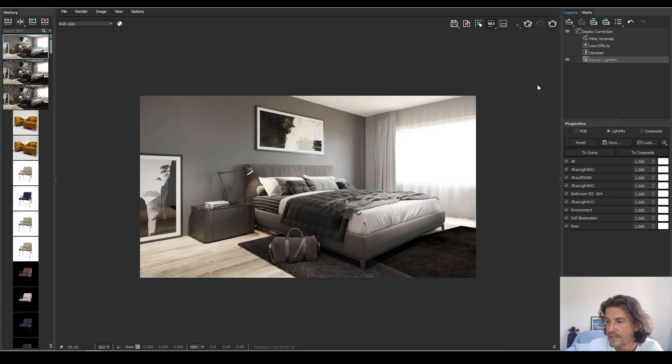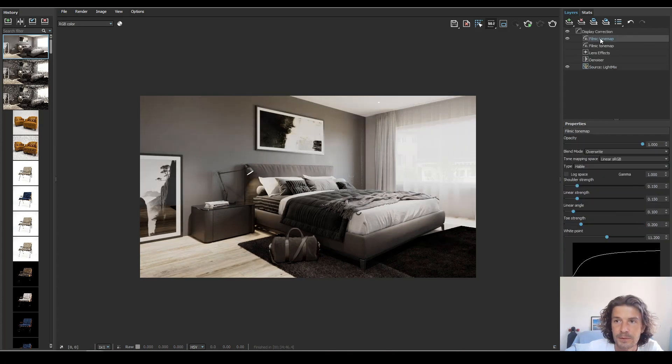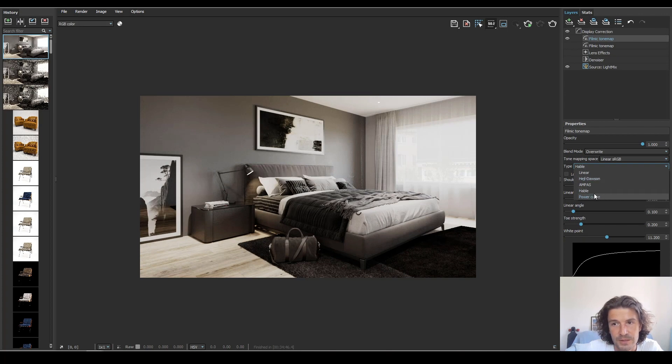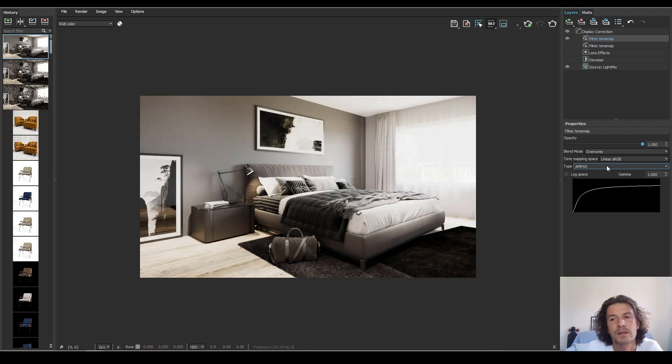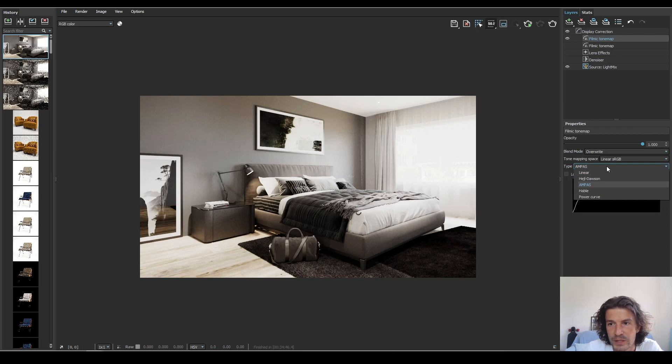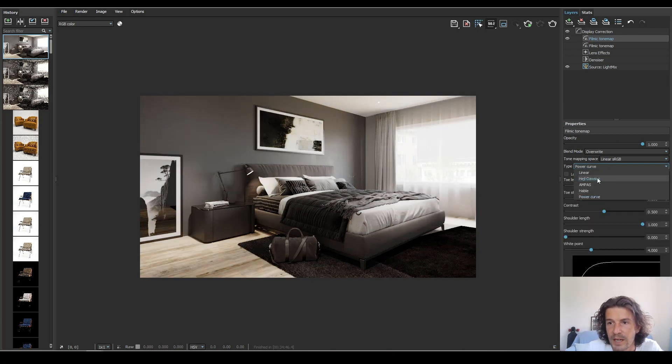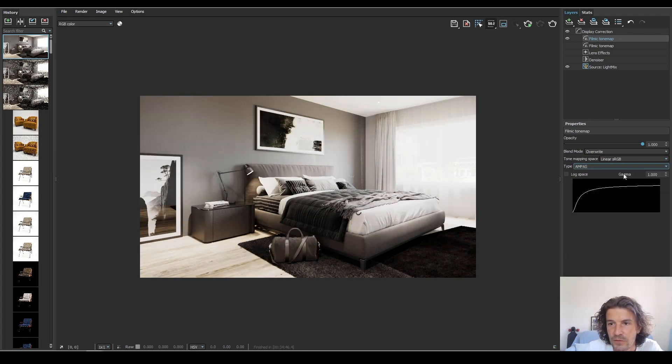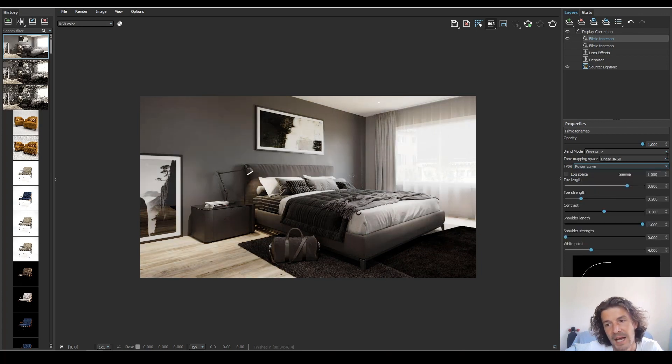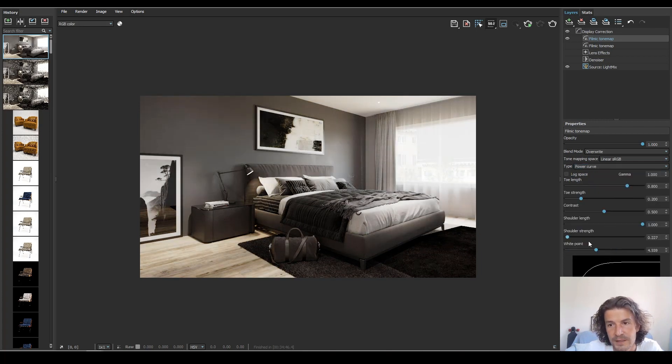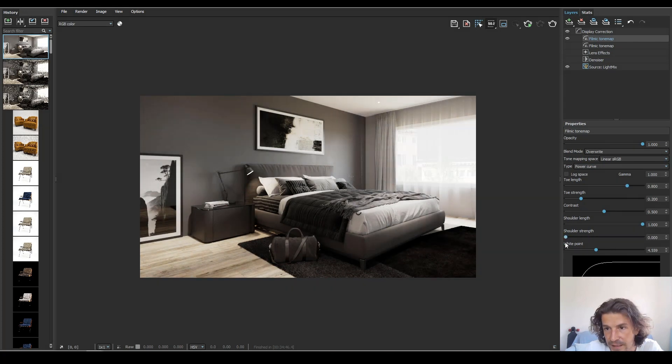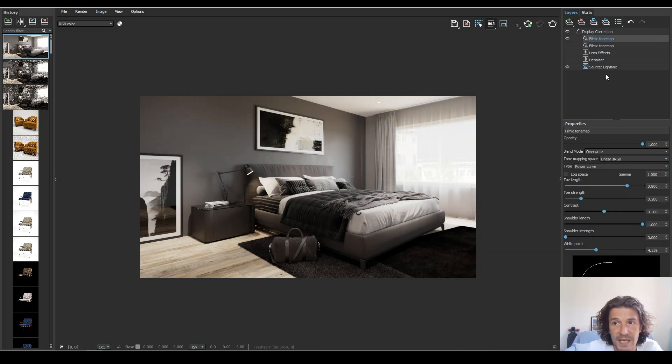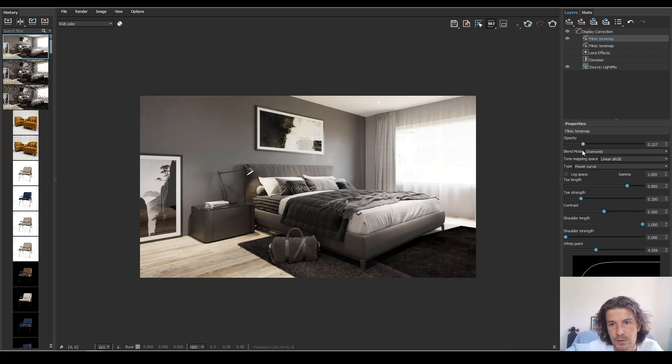Something I love about this release is these layers and a great one is this filmic tone map. There's a few options to choose from down here and they just add a really nice finish to your images and some of them come with very minor controls and power curve you can do quite a lot with. So almost doing away with the camera raw in Photoshop. All of these layers have got opacity so you can bring it down so it's more subtle.